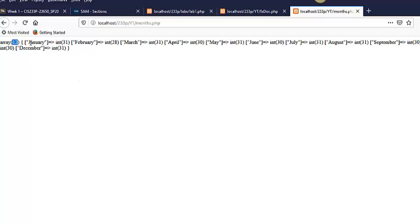So here, it doesn't tell you anything about the key, but it says that that's an integer of value 31. And there's February, and that's an integer of value 28. So you see, var_dump gives you a little information about both the size of the array and the types that it's storing.